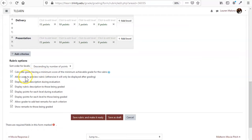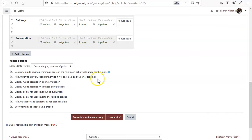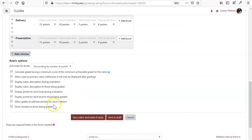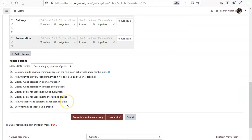And then down here, this is just basically asking, do you want them to know how they're going to be graded? When do you want T-Learn to display it? And also down here, this one is allow grader to add text remarks.